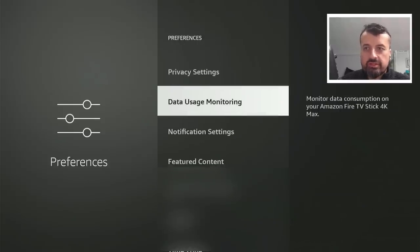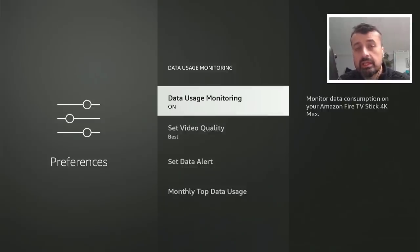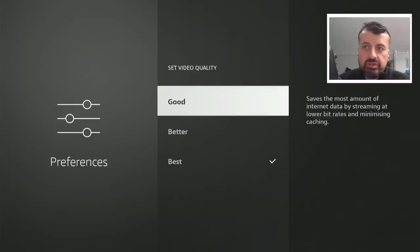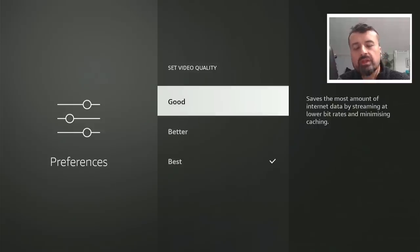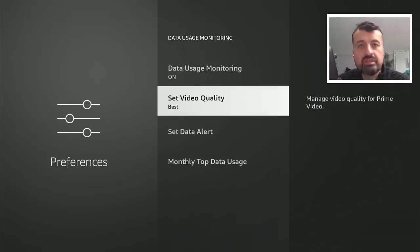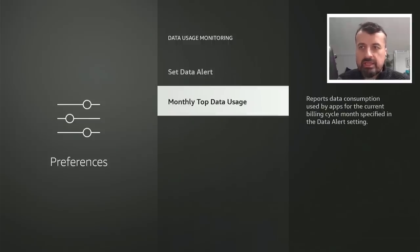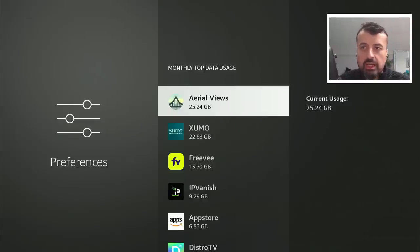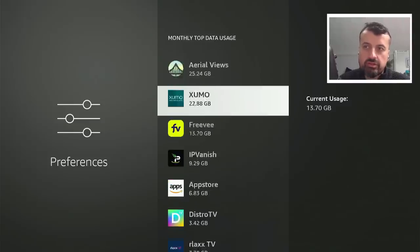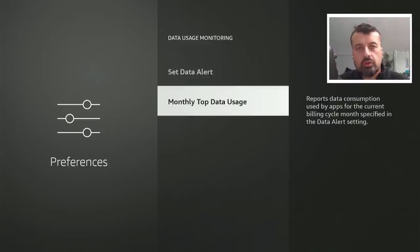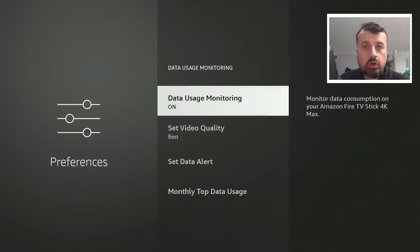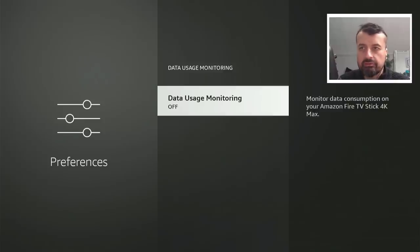Data usage monitoring, let's click on that. Data usage monitoring you can actually leave on because it will allow you to collect data on your device so you can see are there any background applications consuming large amounts of data. Also based on that data usage you can specify for Amazon Prime how good you want the video quality to be. If you have data limits you may want to turn the quality down, but if you have unlimited broadband I've set mine to best. In the monthly top data usage we can see on my device the aerial views consumed 25 gigs of data in the last month. Just for your own knowledge, if you want to monitor what's happening on your device in terms of data consumption, you can leave this option on.